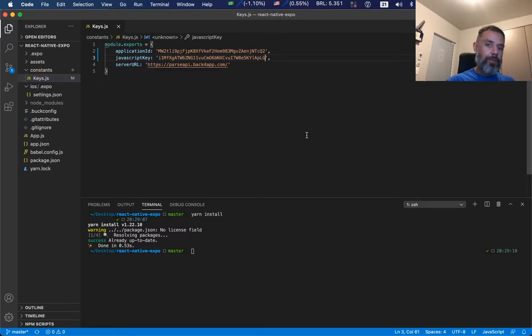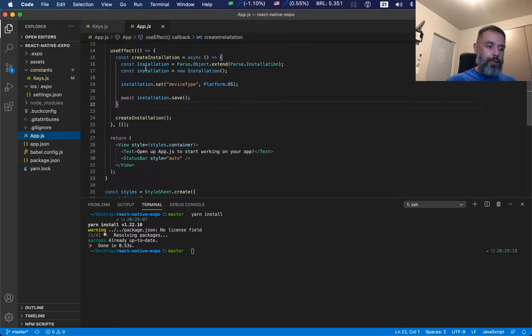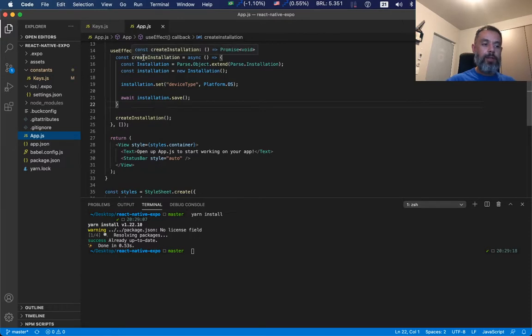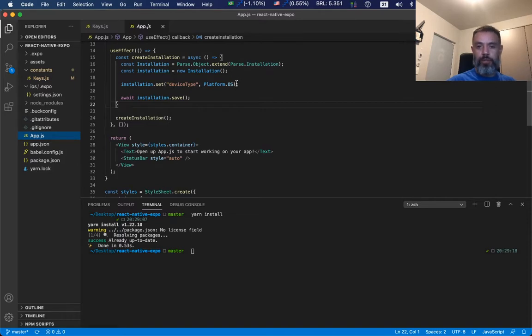The second file that we can change is the app.js. In here I created a method called createInstallation that will create a new Parse installation, setting the device type as the platform or operating system that I'm using. In this case, iOS.